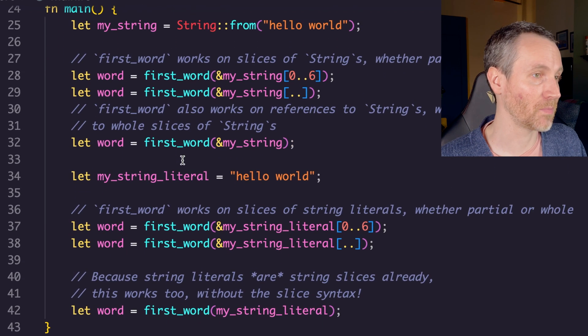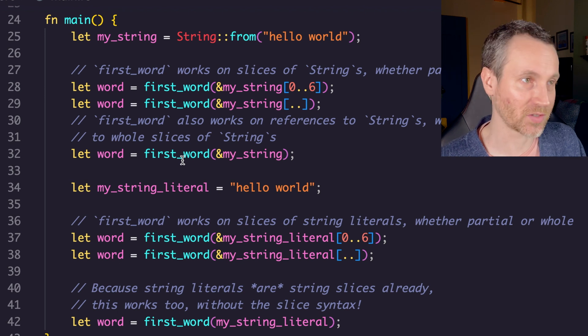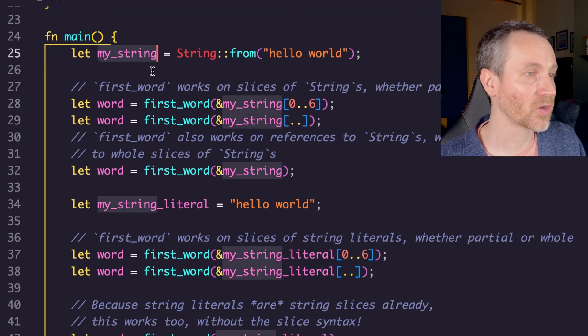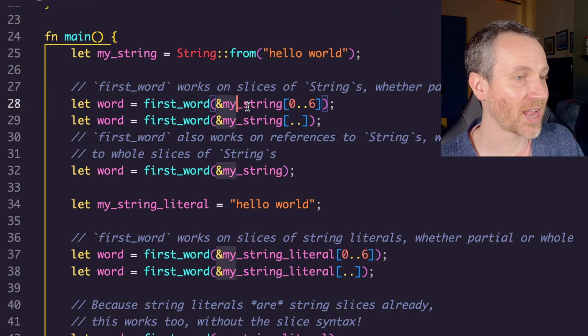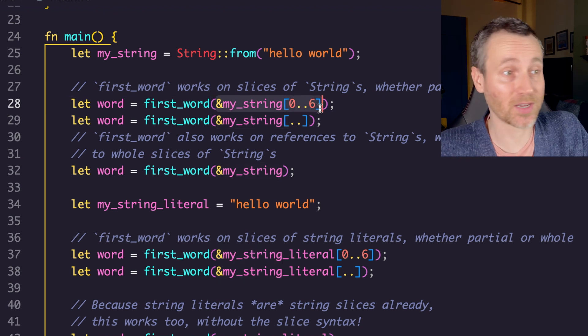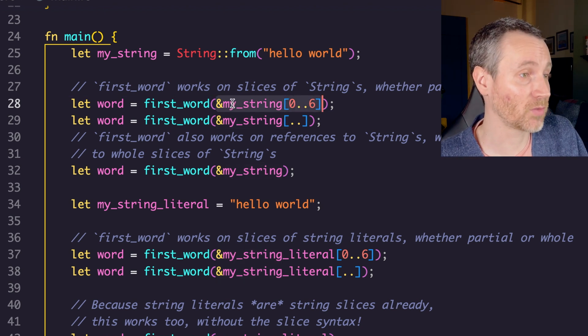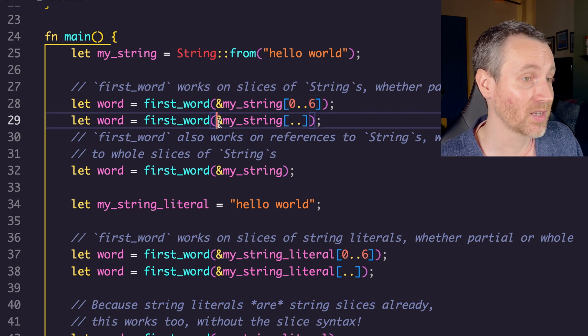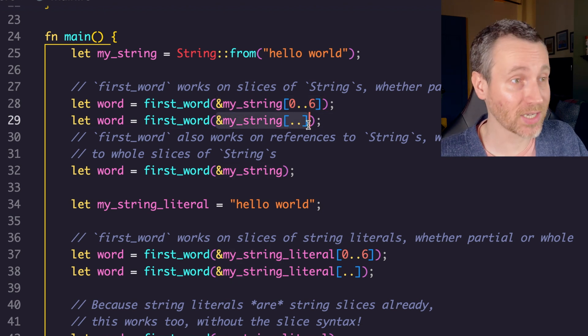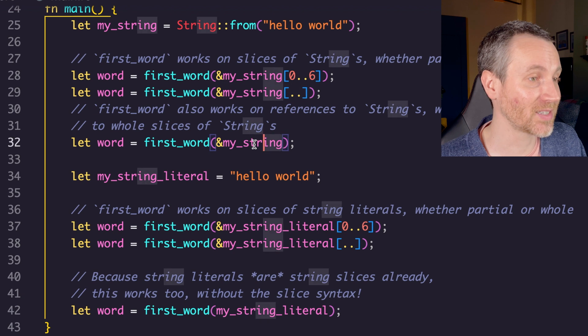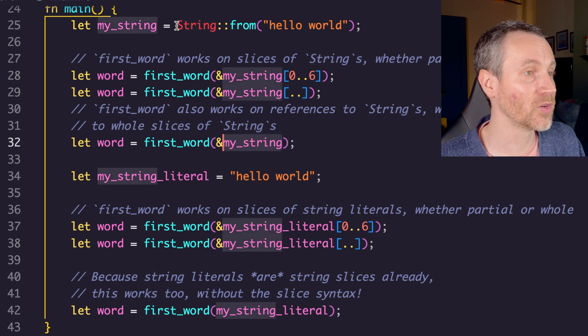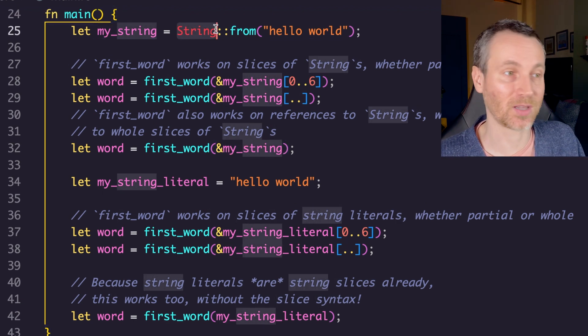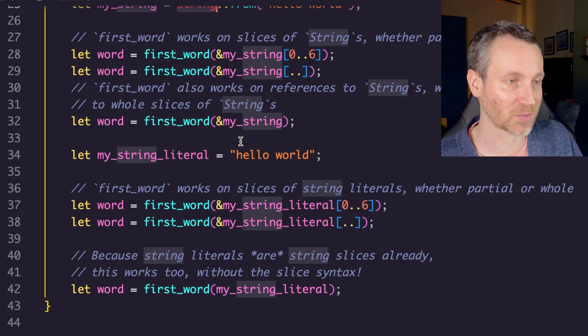I made that update here in first word. Let's go to main and look at all the different variations of how it can be used now. Here it is string, and then we're just grabbing another slice out of the word and then asking what that word is. Then here we get the entire string slice, and we're passing in the whole string itself. Notice this is the string type, the capital S string, and it actually still works. That's pretty cool.